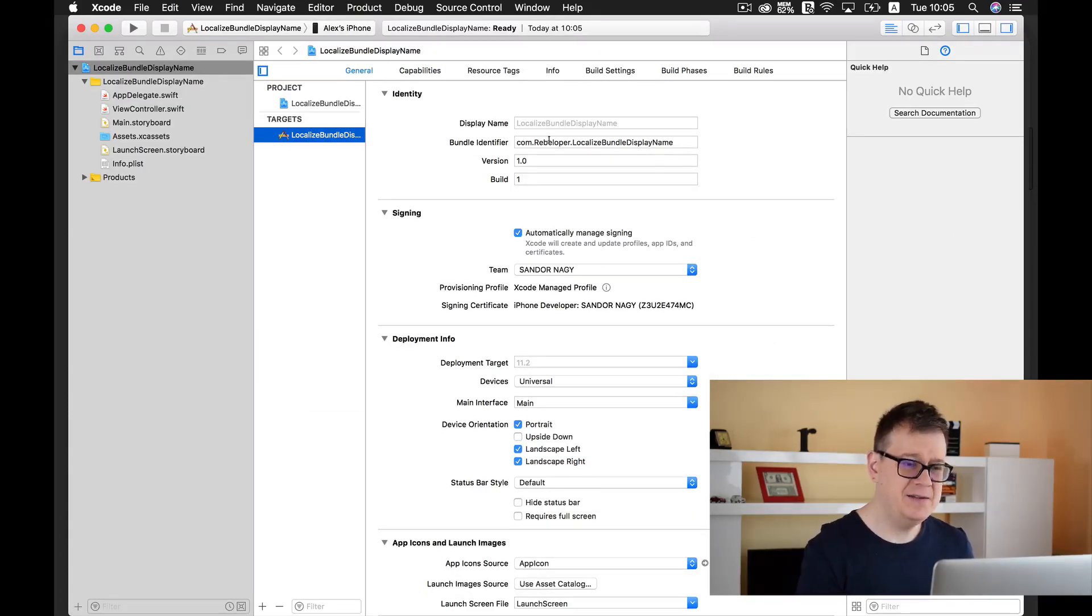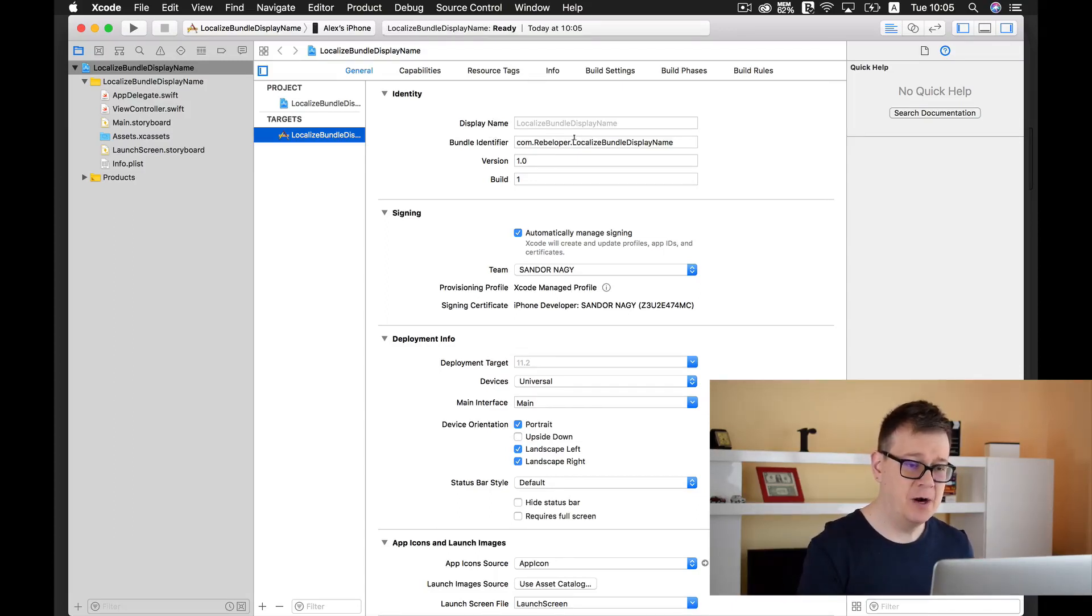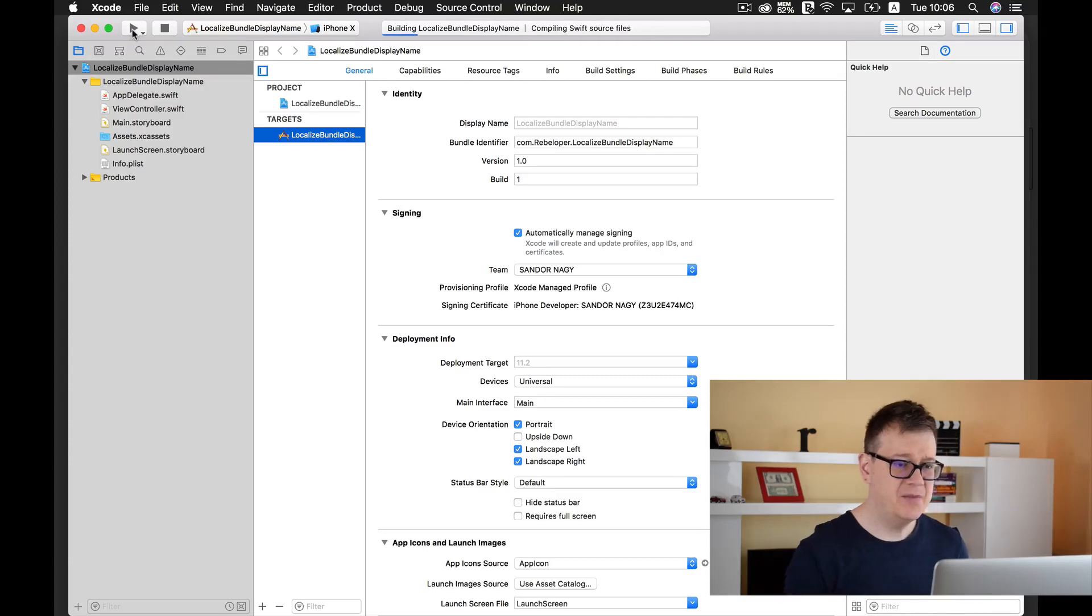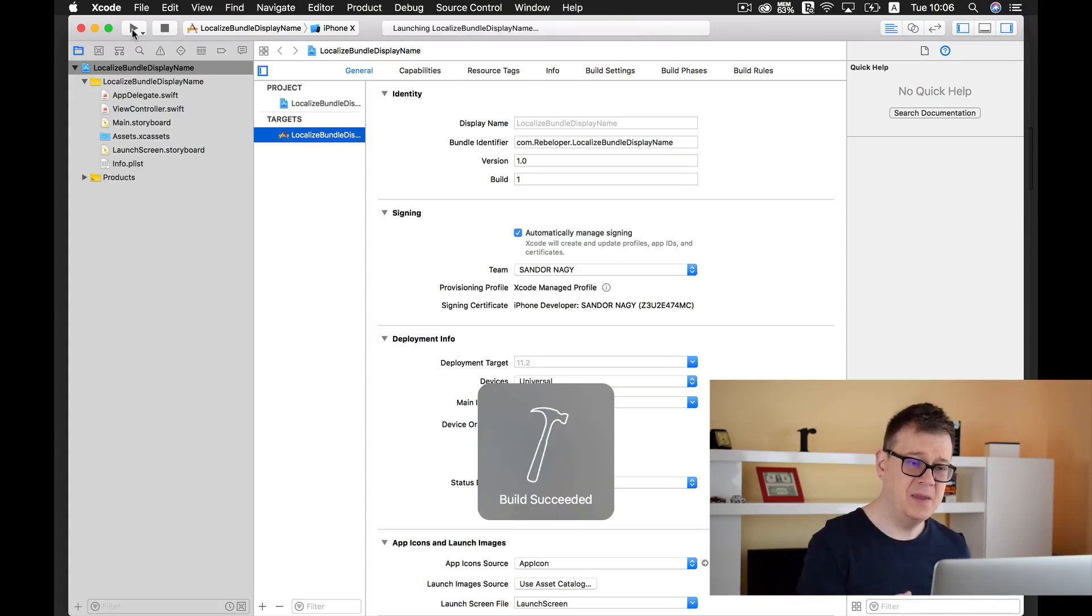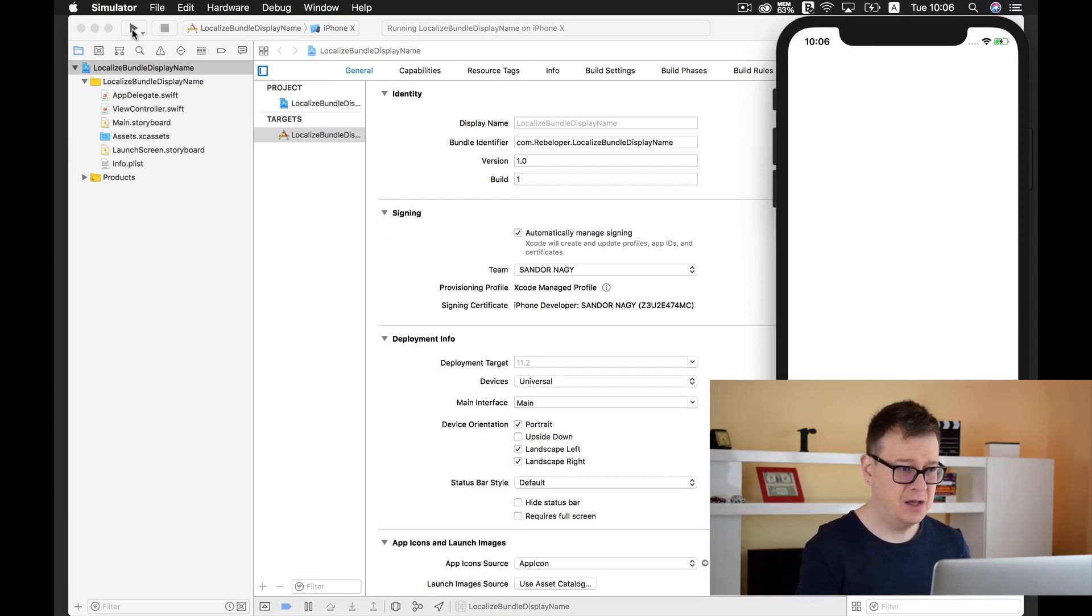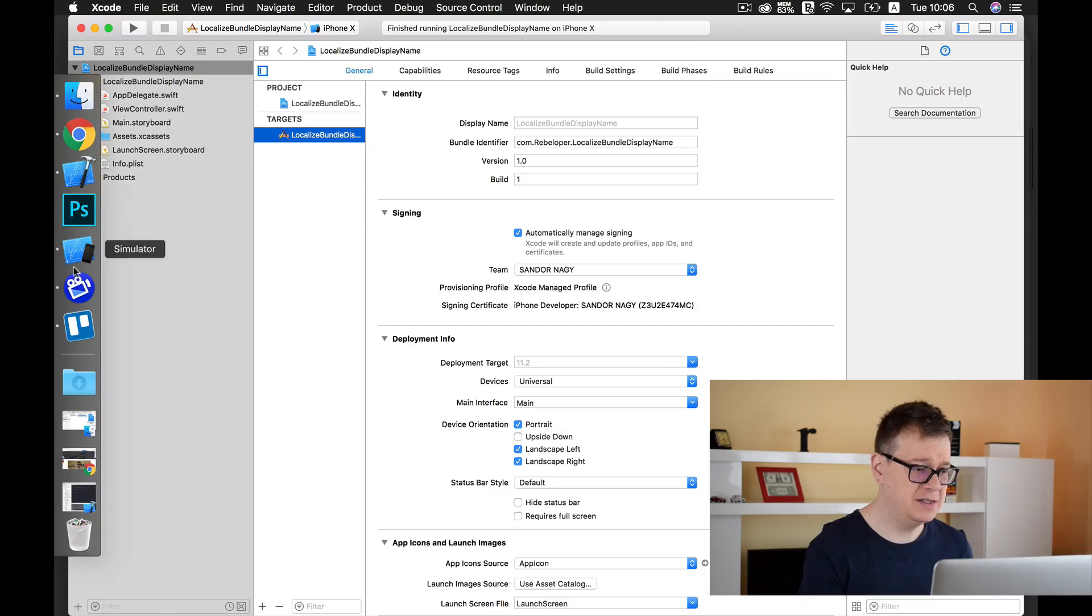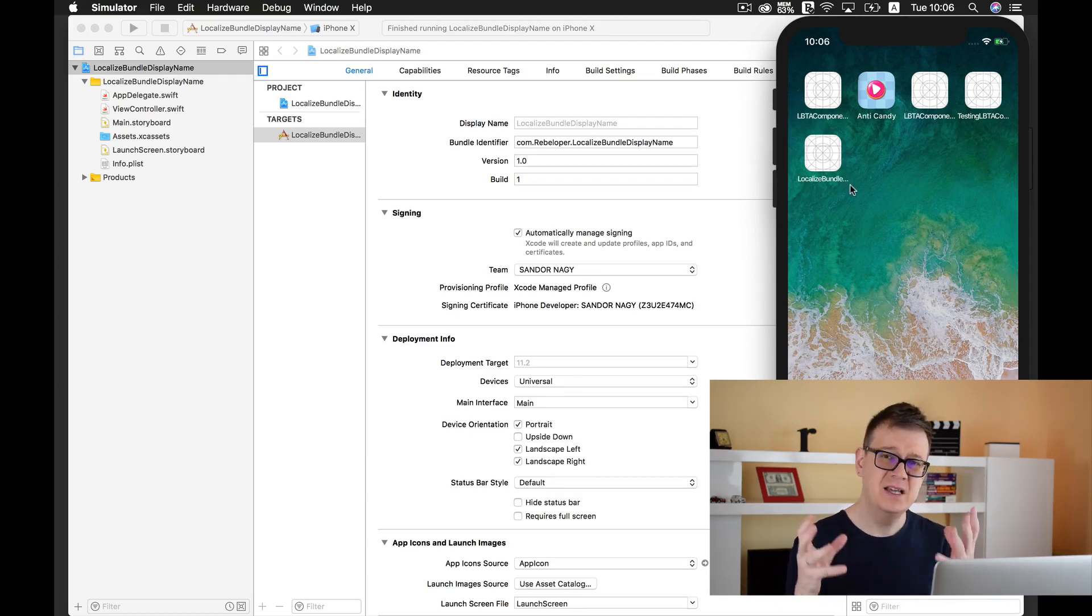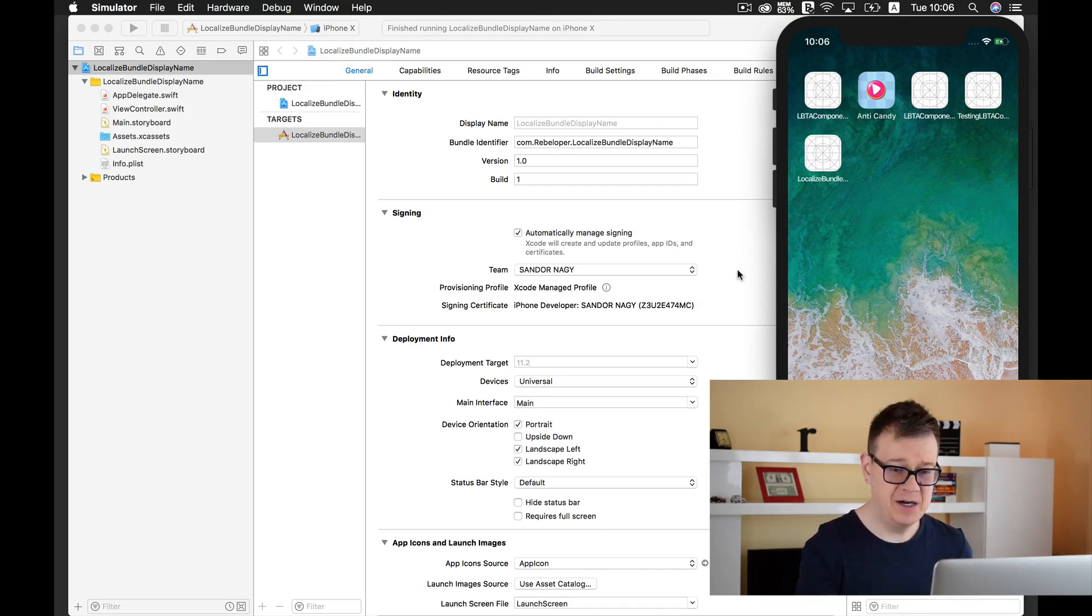Here it is and as you can see by default our display name is derived from our bundle identifier. I will run this on my simulator and then close it. Let's see how this bundle display name is shown on our device. As you can see it says localized bundle and three dots because it's too long to be shown on your device.